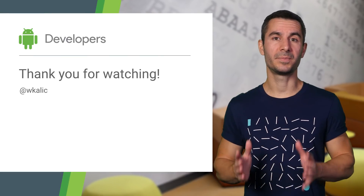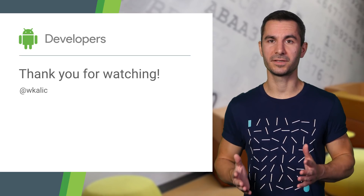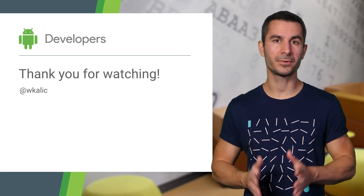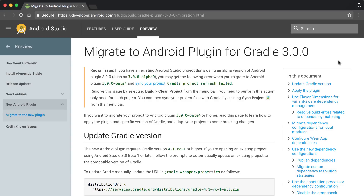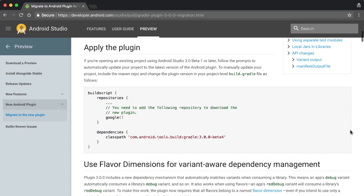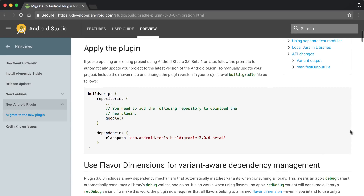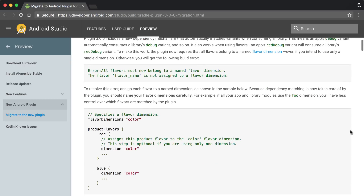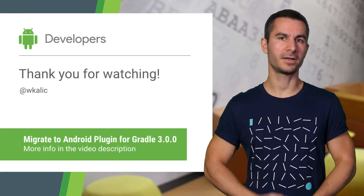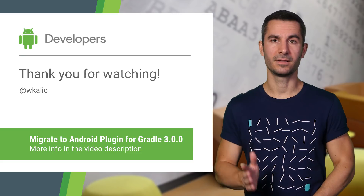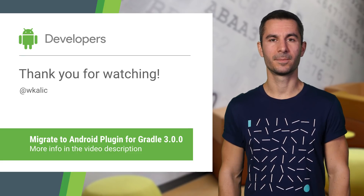These are the basic changes that every Android project should make when migrating to Android Gradle Plugin 3. More migration scenarios are covered in our documentation, such as when handling annotation processors or using the variant API to access build outputs. So please take a look at the link in the description. Thanks for watching.